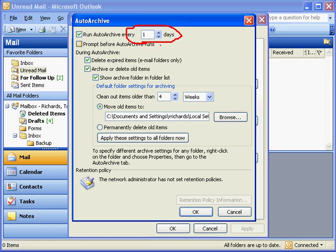We'd like to do it more often than that, so I set it to run Auto Archive every single day to check for old mail that should be sent to the archive folders, and thus not count against whatever my mailbox limit is.